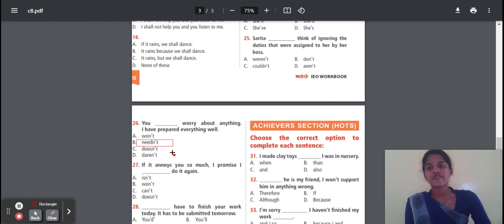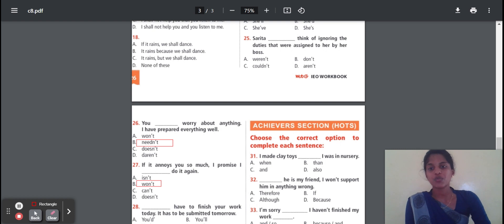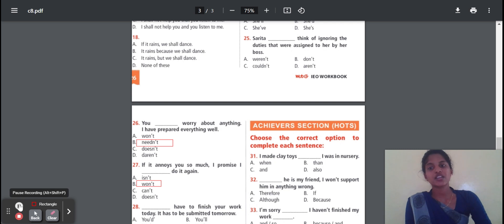Question 27: If it annoys you so much, I promise I — dash — do it again. The answer is 'won't'. I won't do it again. Why? Because a certain condition is given — if it annoys you, I promise I won't do it again. The condition requires 'won't'.